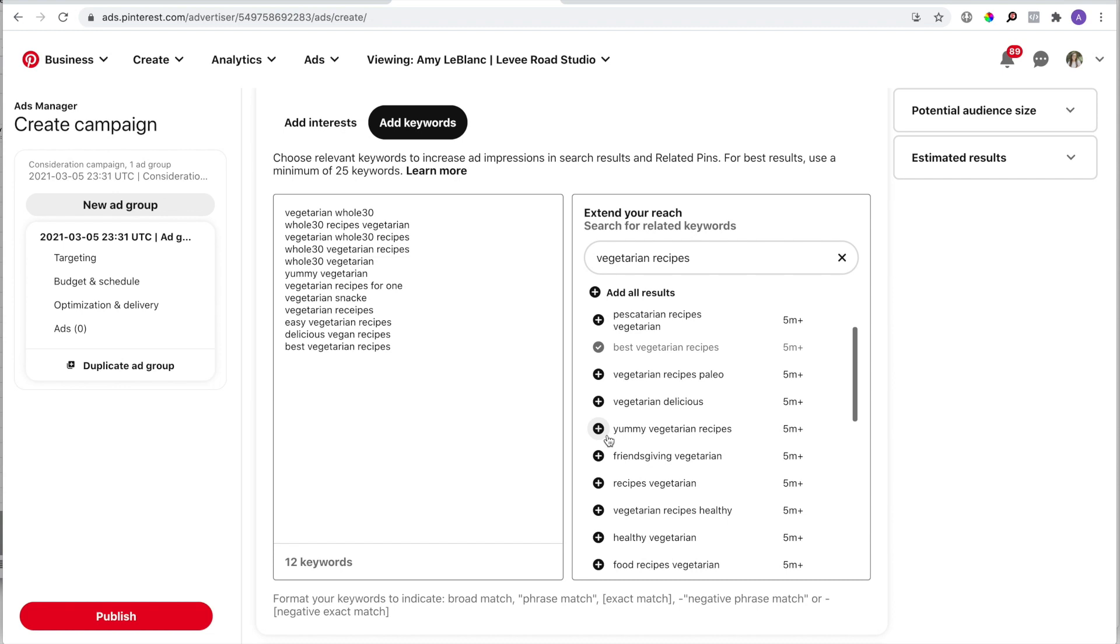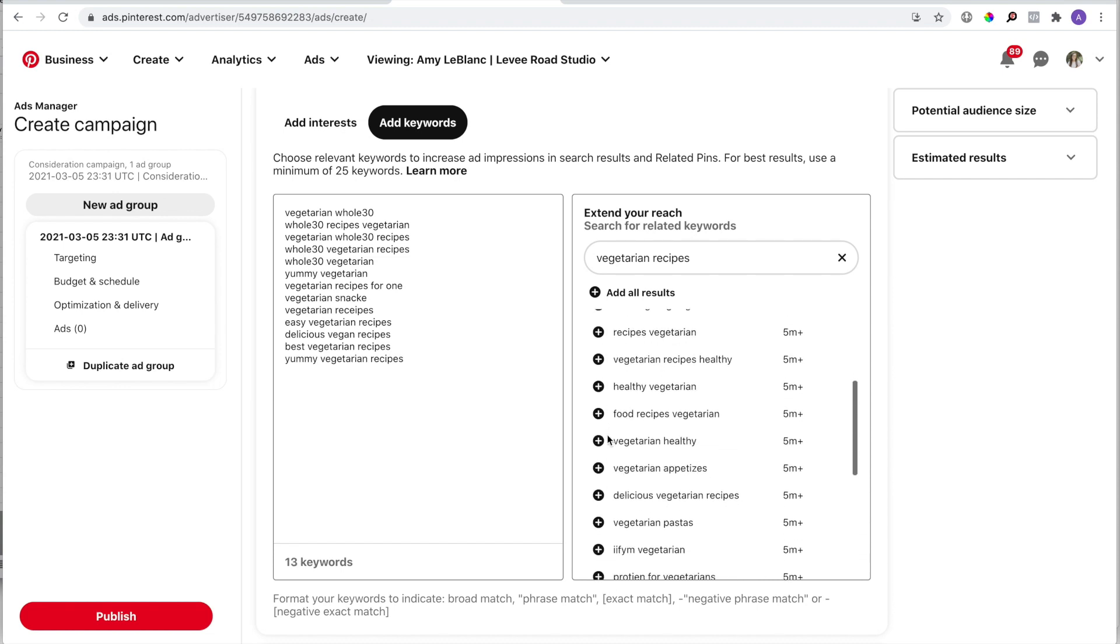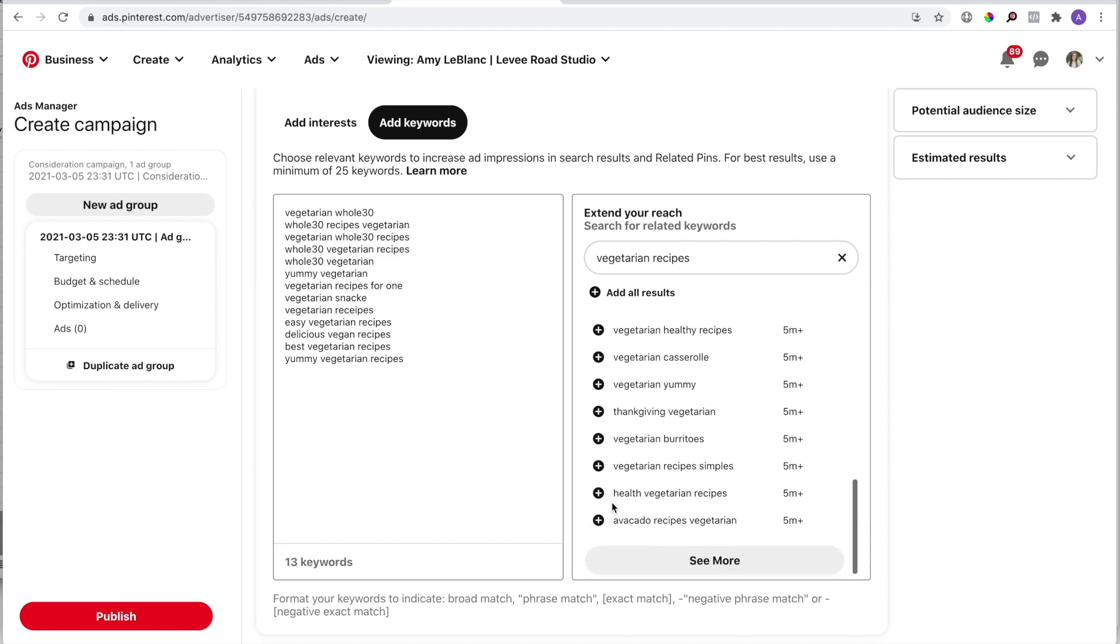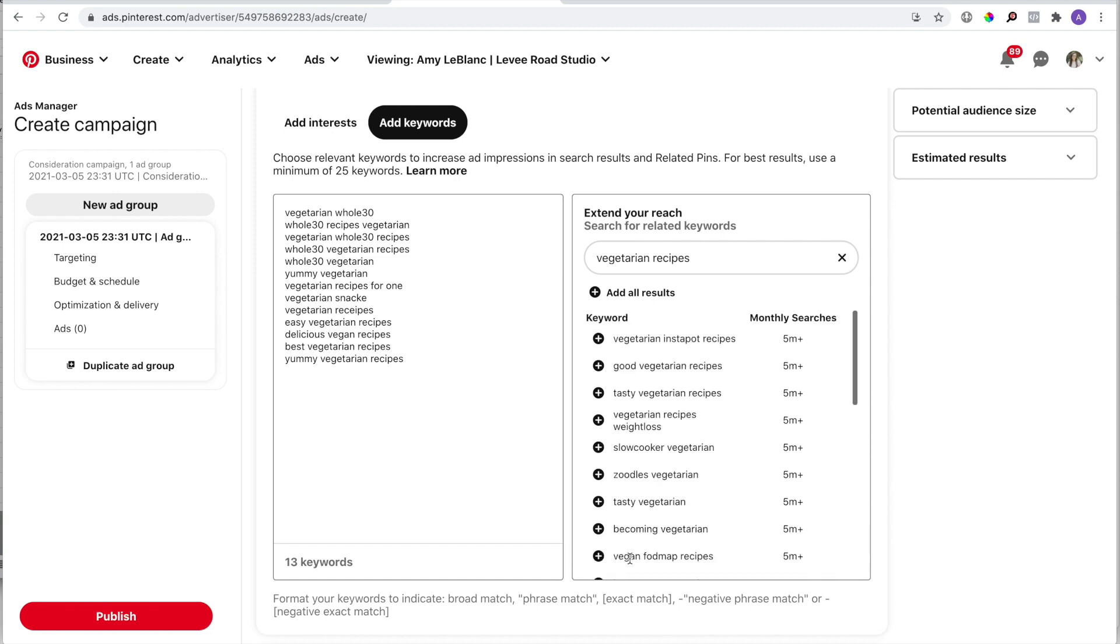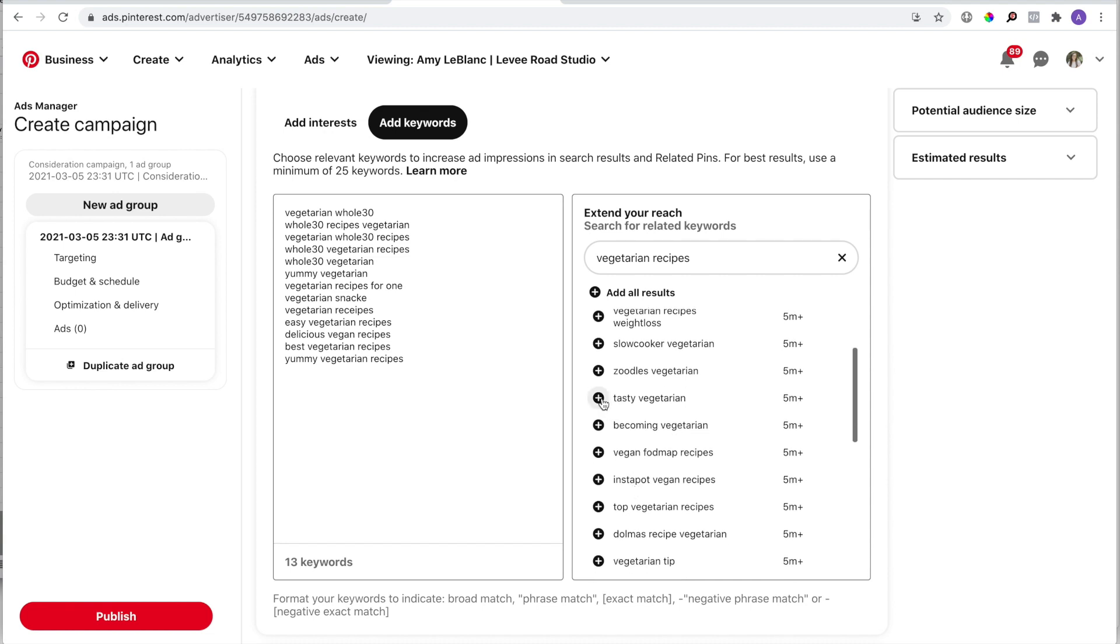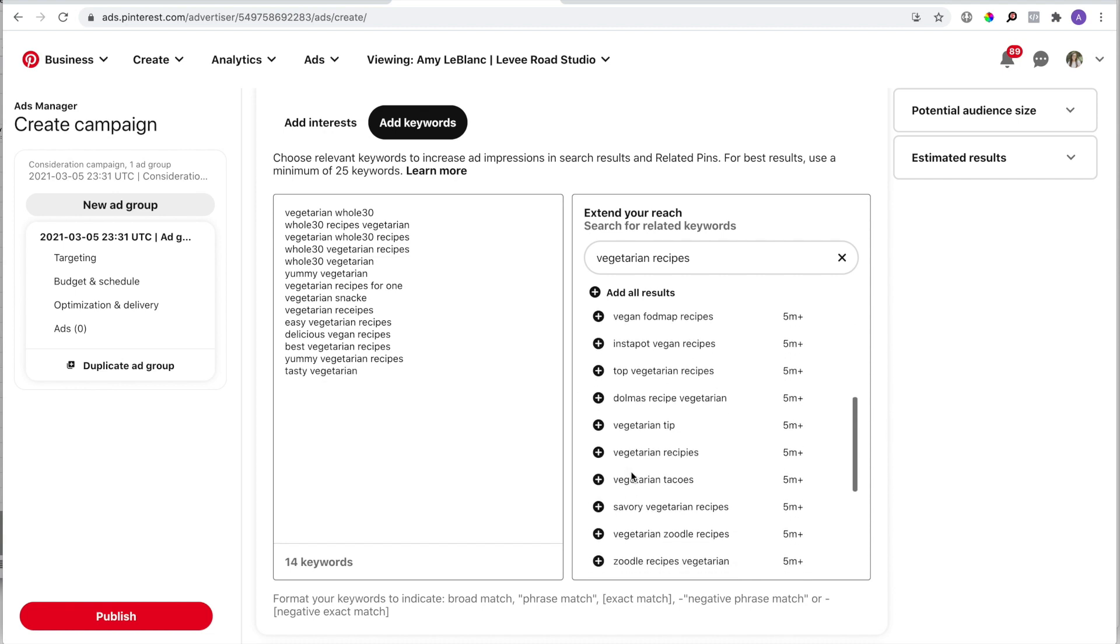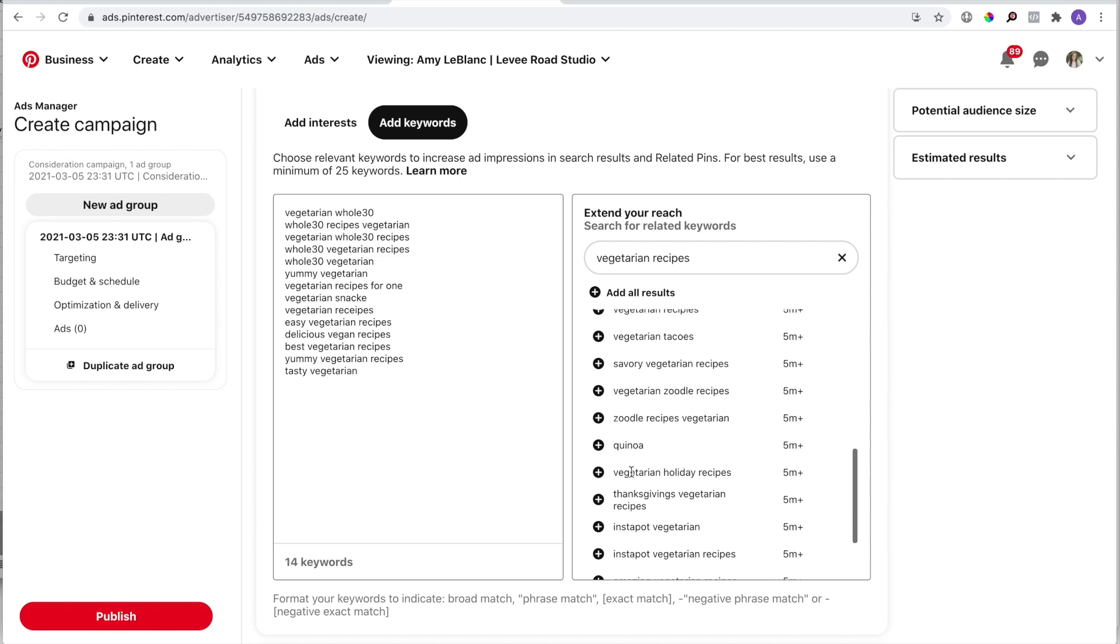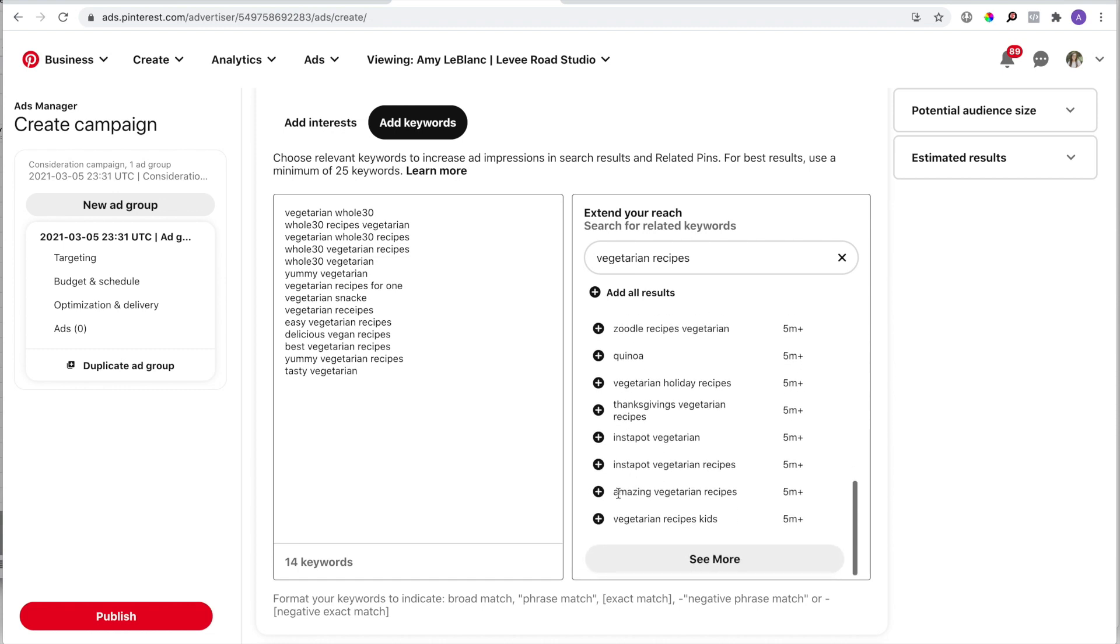I'm choosing some keywords with descriptive words like yummy and delicious and amazing. These types of really specific searches are good to target in super competitive niches like recipes because it's what people actually search for—like, I want to find something that's delicious, so that's what I'm going to type in.